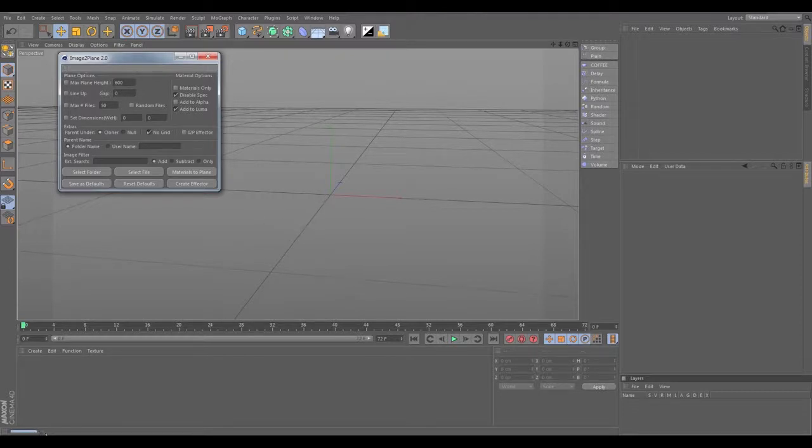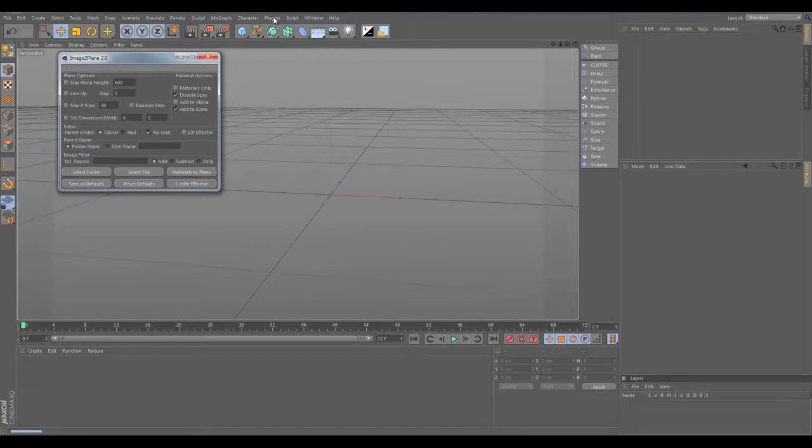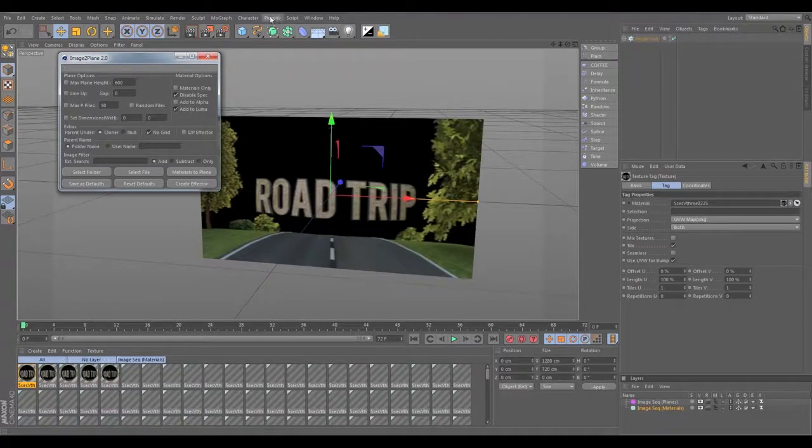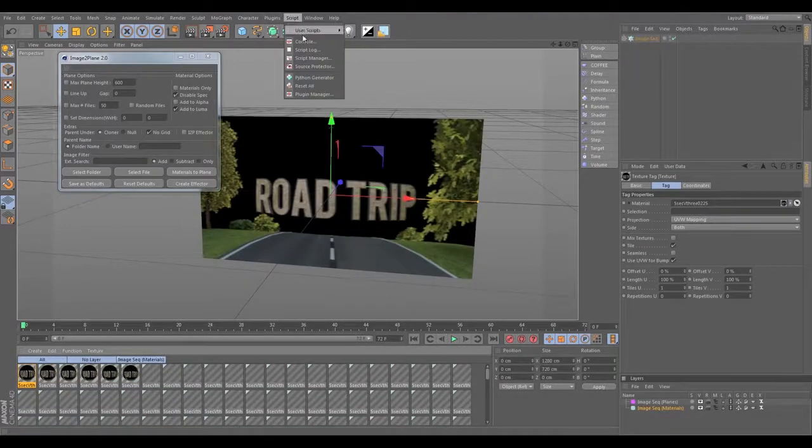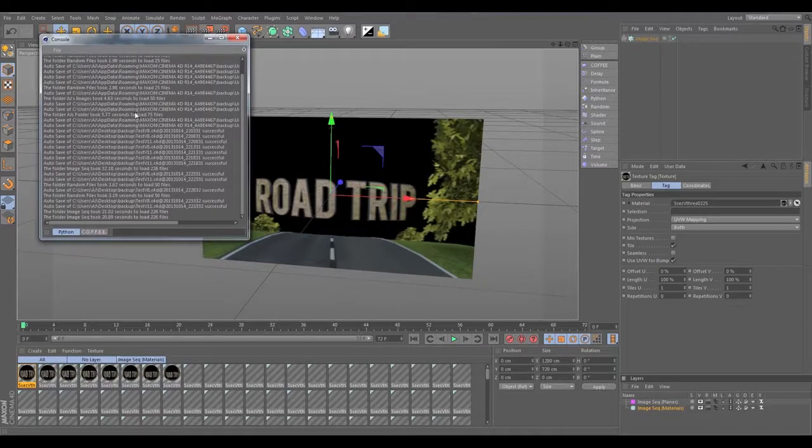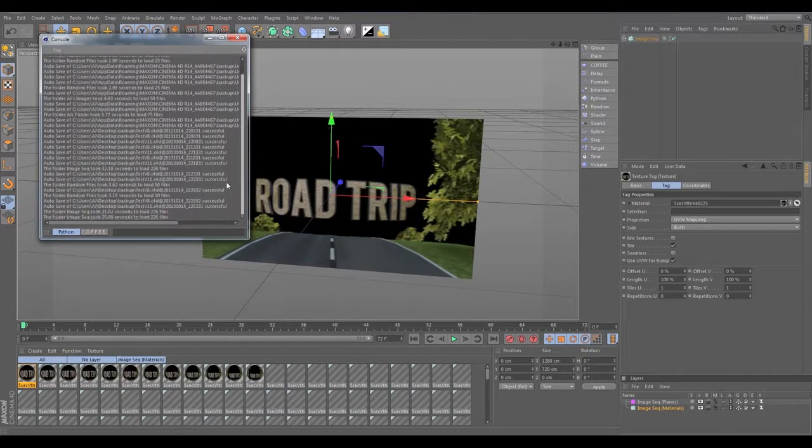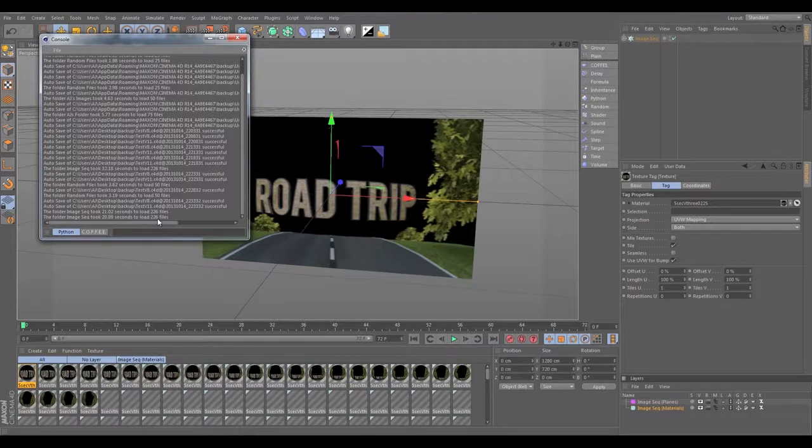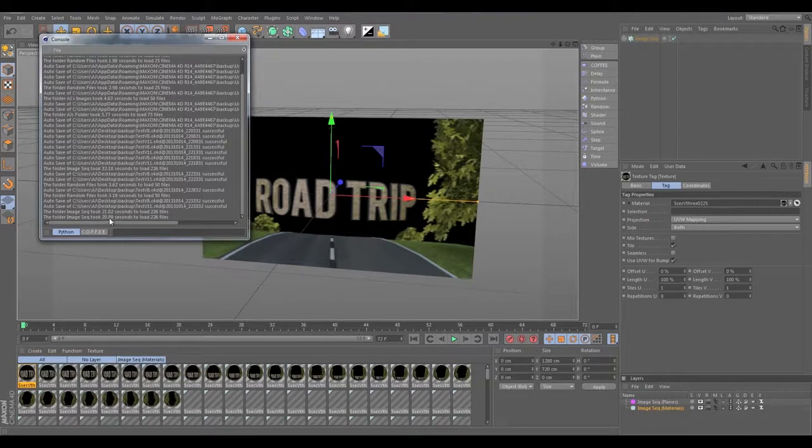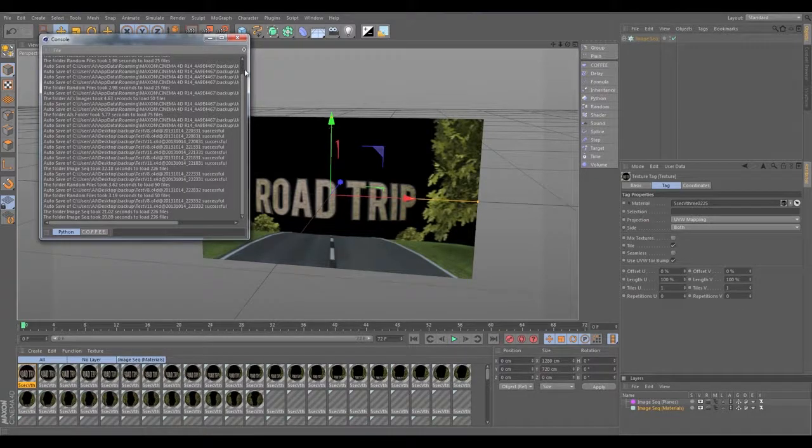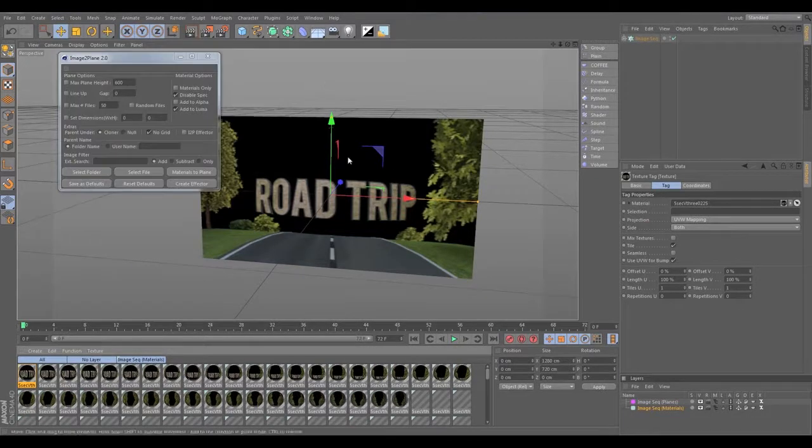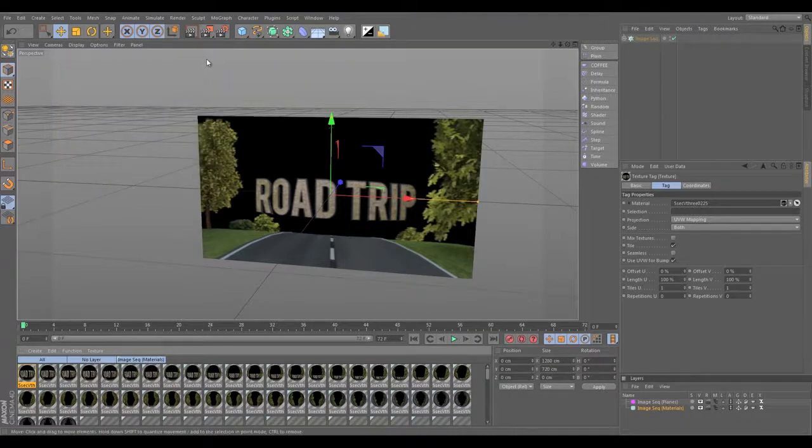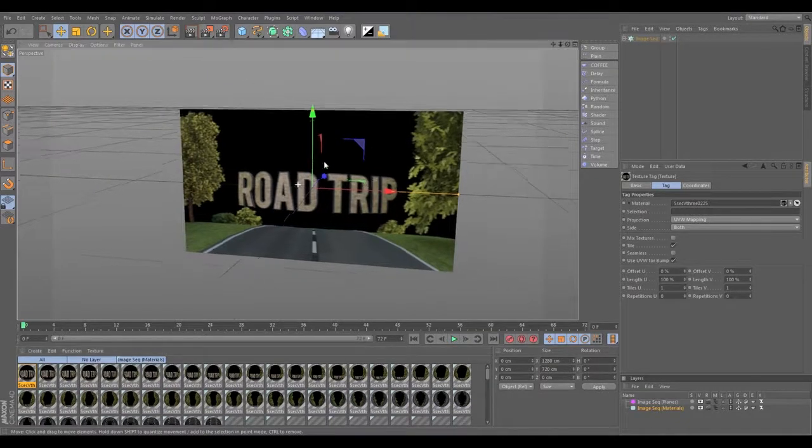Should be in here in just two seconds. And just to show you guys again, you can go into the script console—and I've done a lot of tests here as you can see—but the last one says that it loaded 226 images and it took 20 seconds to do it. So we've got my whole image sequence in here now.